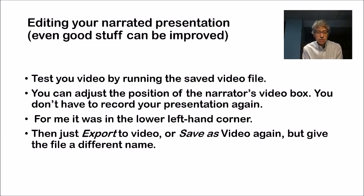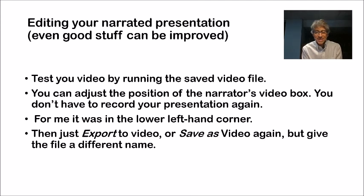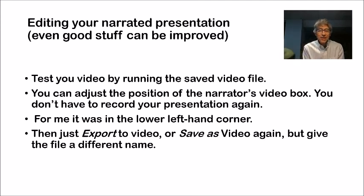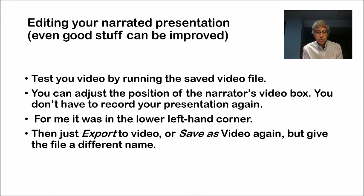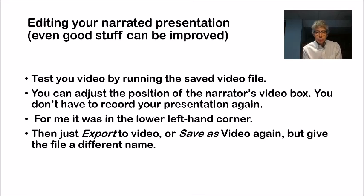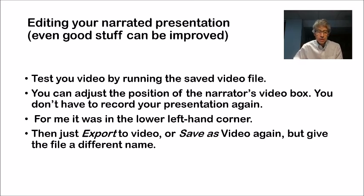Next, you can go and open the PowerPoint presentation file as you normally would edit it, and you can, for example, move the narrator's video box. The default position for me is on the lower right, and I think probably on the upper right is better.